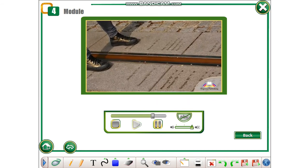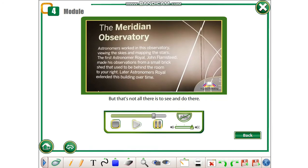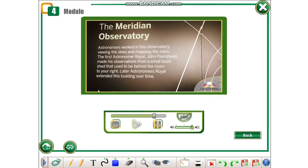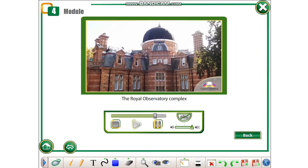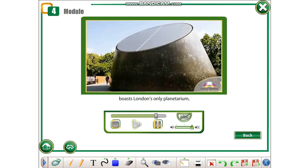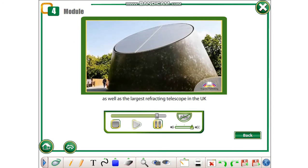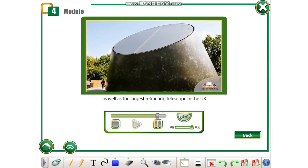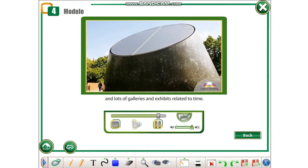But that's not all there is to see and do. The Royal Observatory complex boasts London's only planetarium as well as the largest refracting telescope in the UK, and lots of galleries and exhibits related to time.